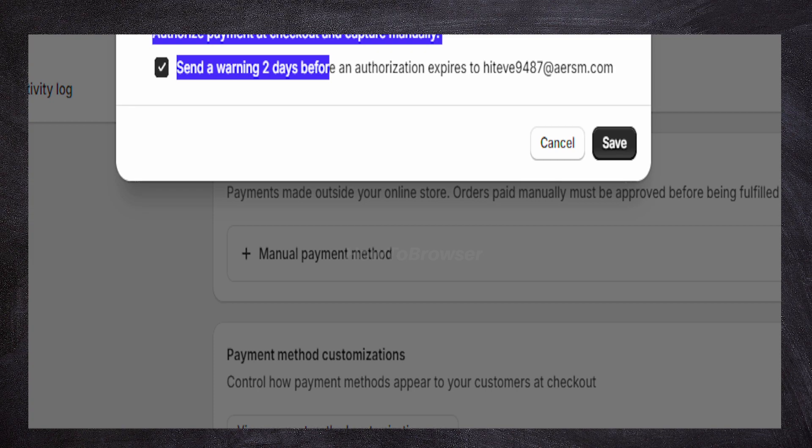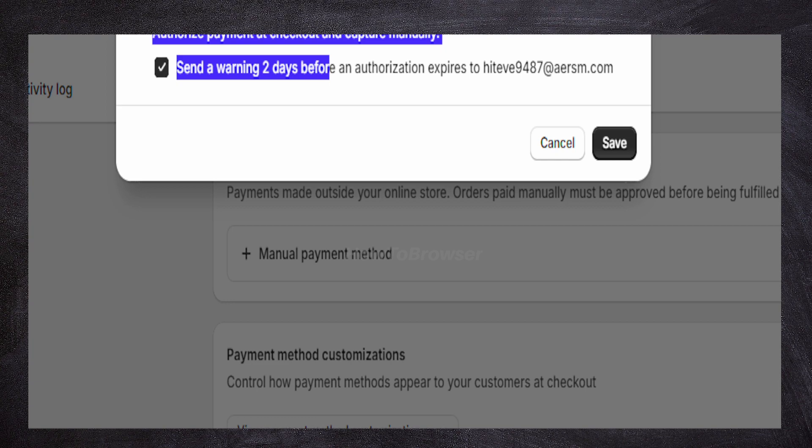Because the store isn't taking the money right away, this authorization they place on your card will expire after a certain time, usually a couple of days. In a brief analysis, this system lets you double-check an order before taking your money.